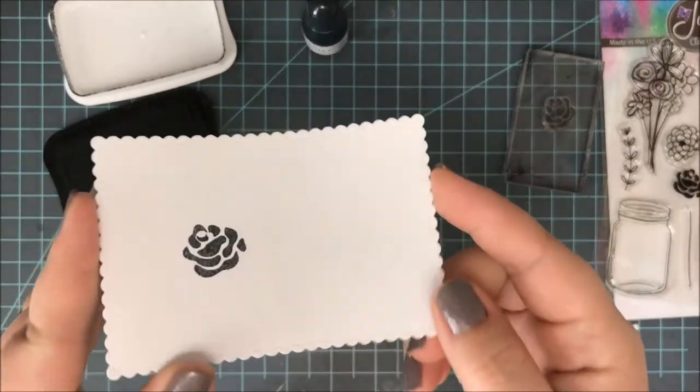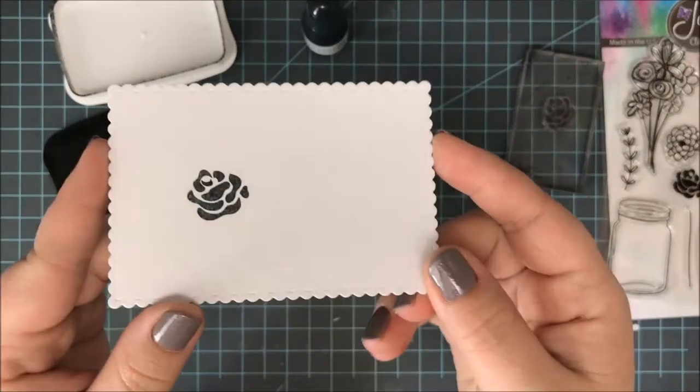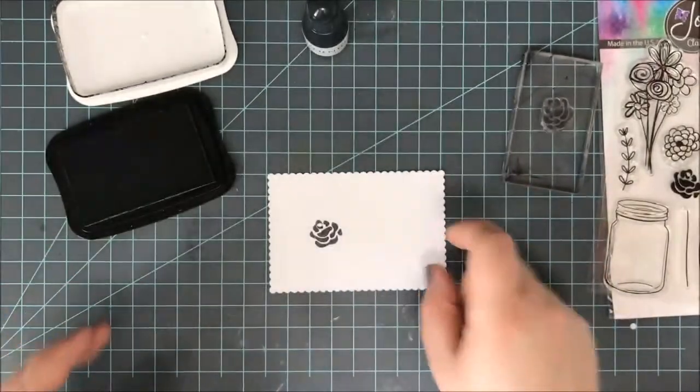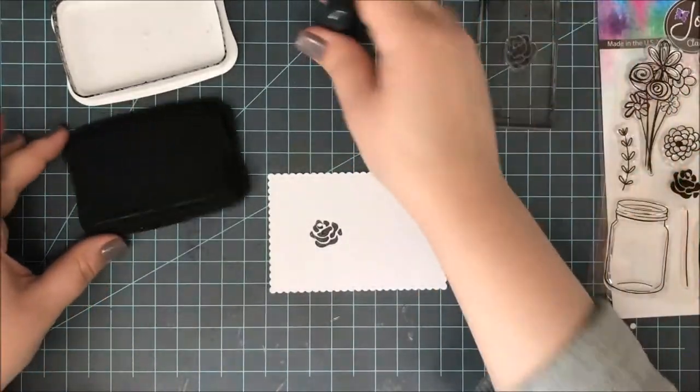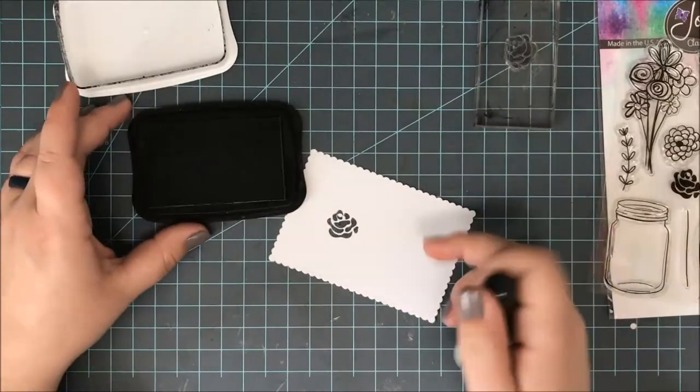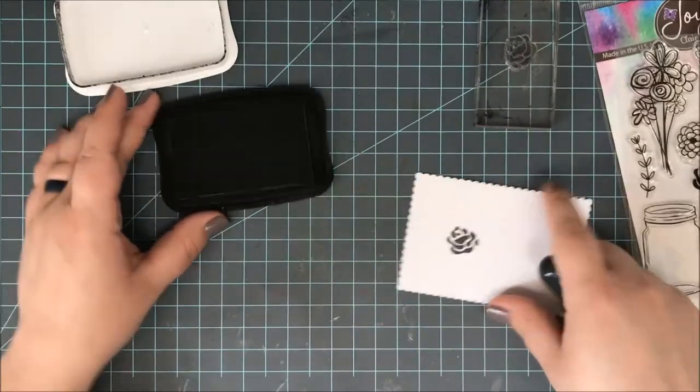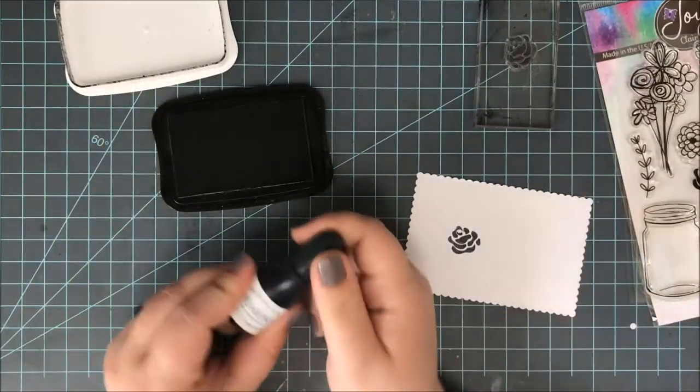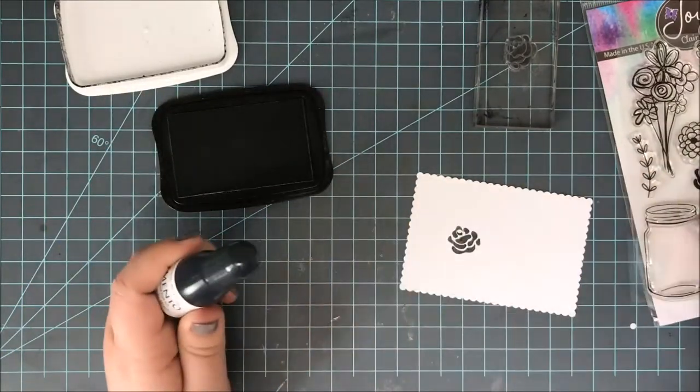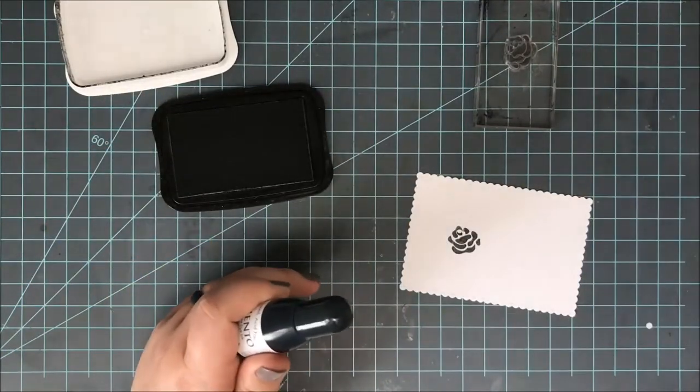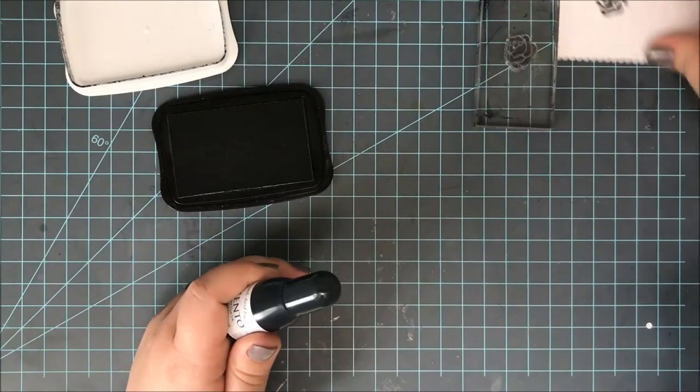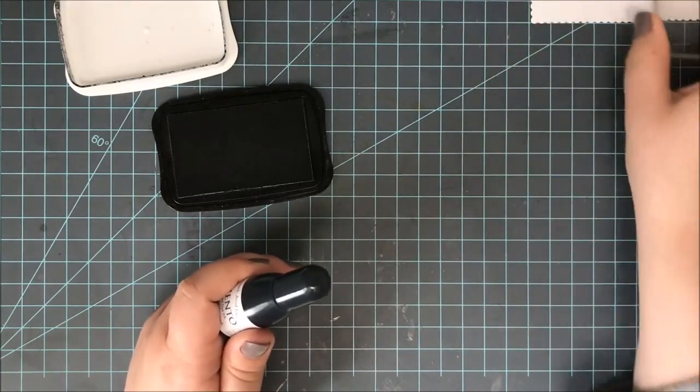So I use this ink pad an awful lot. You can see with that solid stamp, you can really see that it needed re-inking. So I went ahead and ordered this refill here.